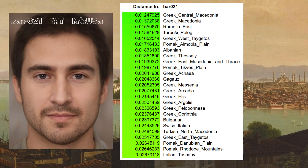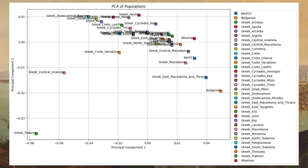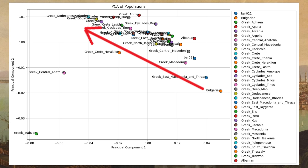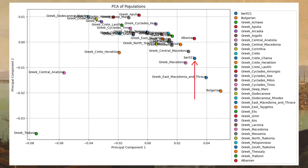With G25, this Byzantine man clusters with Macedonian Greeks. Consult this 2D PCA built on the basis of G25 coordinates. On this PCA, we see a major cline from the Balkans to the Eastern Mediterranean, with Bulgarians plotting on the Balkan extreme and Dodecanese Greeks plotting on the East Mediterranean extreme. As you can see, this Byzantine sample falls intermediate, in close proximity to Macedonian Greeks.